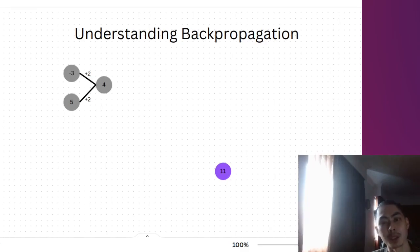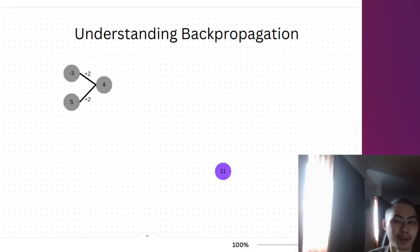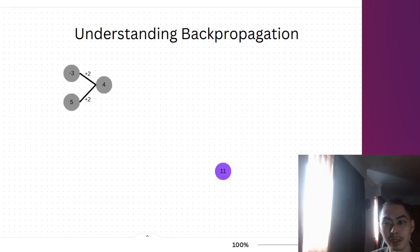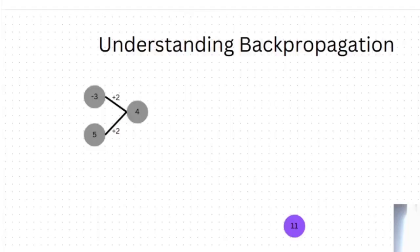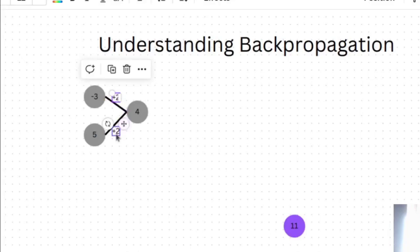Now ideally you want an error to be as small as possible, meaning you want to make ideally no error, and the way you want to do that is to adjust the weights that you have. Right now it's plus 2, plus 2, these are the weights, both of them are the weights.